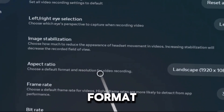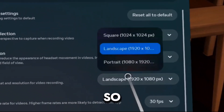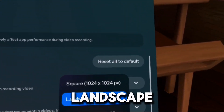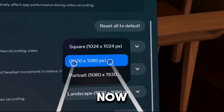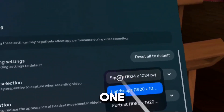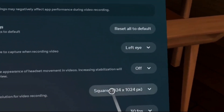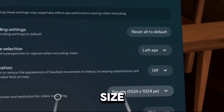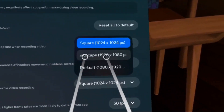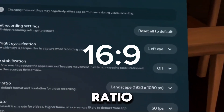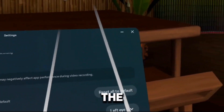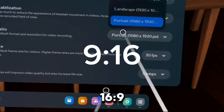Choose a default format and resolution for video recording. There are three options when you click on this: there's Square, which is the default one; Landscape, which I'm using right now; and Portrait. Square will change the video size to a 1:1 ratio. If you put it on Landscape, it'll change it to a 16:9 ratio. And if you put it on Portrait, it'll change the ratio to 9:16 — basically 16:9 but backwards.